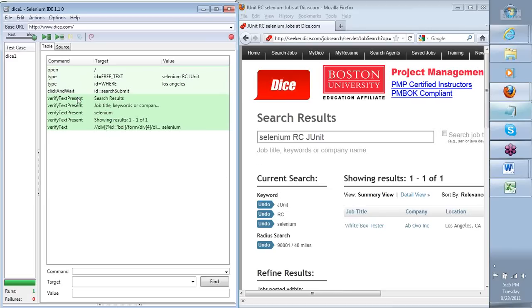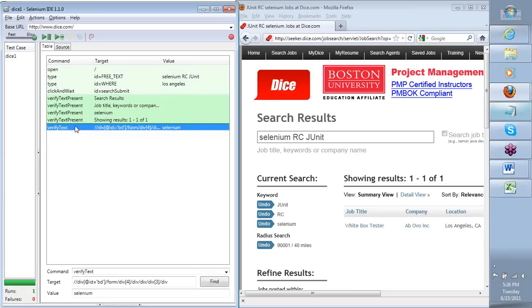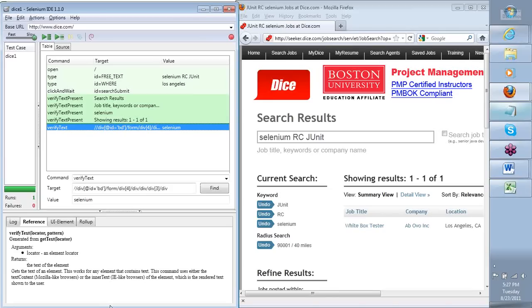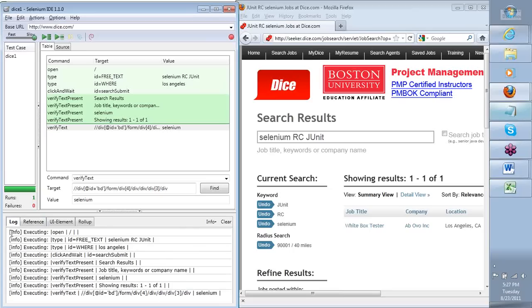You'll notice that certain steps are shown in a darker green — that means we are doing a verification. It's not just whether the step completed, but we're checking for a certain aspect on the application. If that meets the requirement, we show a darker green. At the end, you'll see something called runs and failures. I had minimized the bottom portion of the IDE earlier — let me bring it back. You'll see four different tabbed windows; the most important initially are the log and the reference. The log holds details about the execution status for each step.